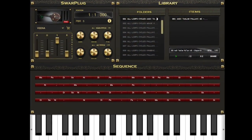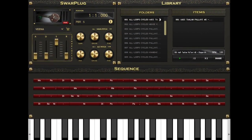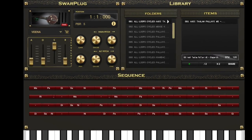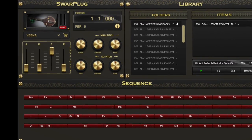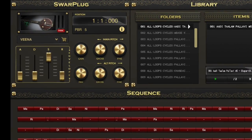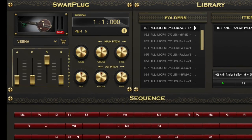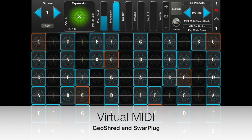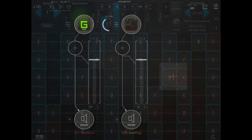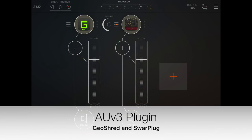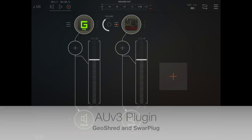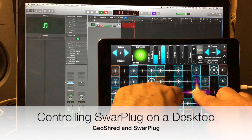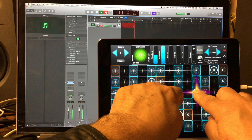We love Sphar Plug. Sphar Plug is a sampler based on a set of Indian musical instruments. In this video, we're going to show you three different ways to control Sphar Plug from GeoShred: using Virtual MIDI on your iOS device, as an AUV3 plugin on your iOS device, or running Sphar Plug on your desktop computer and controlling it from GeoShred through a USB cable. Let's take a look.